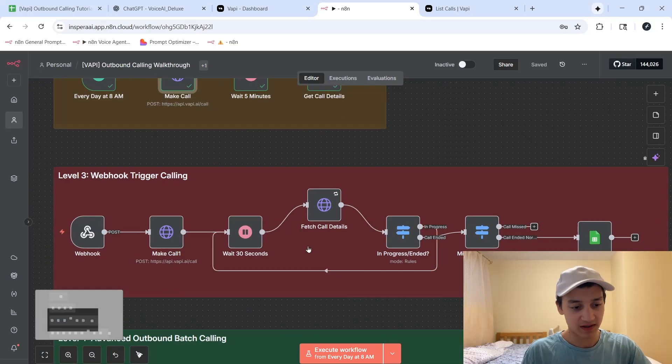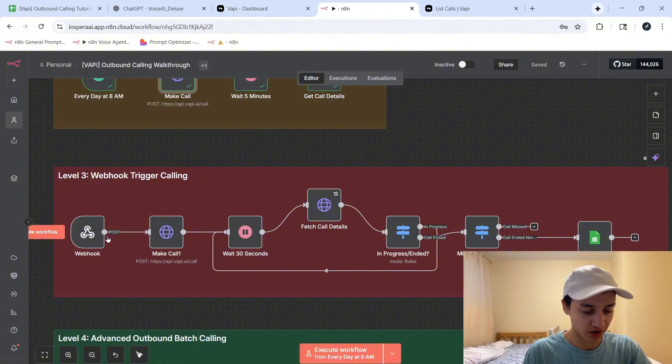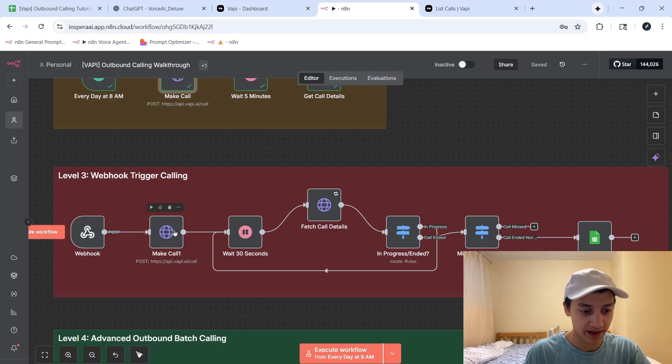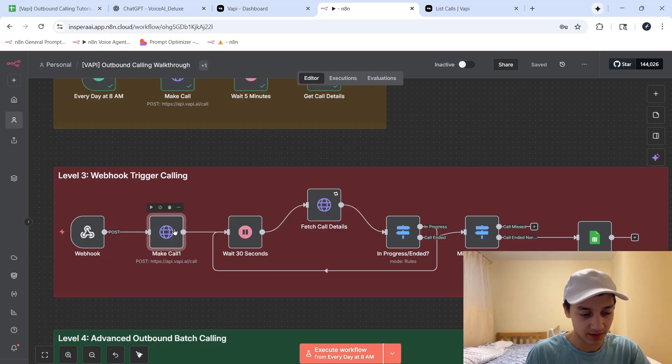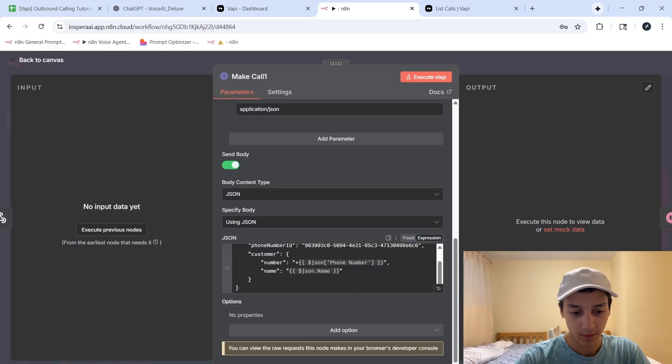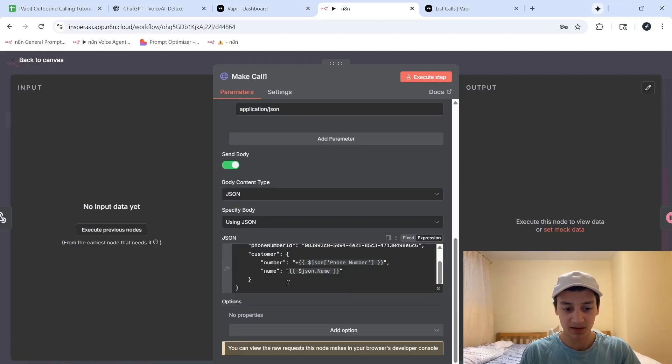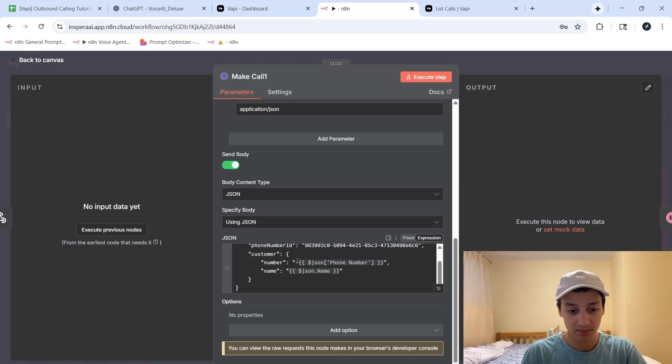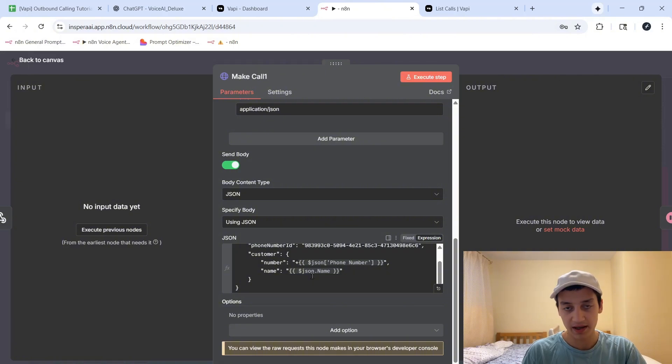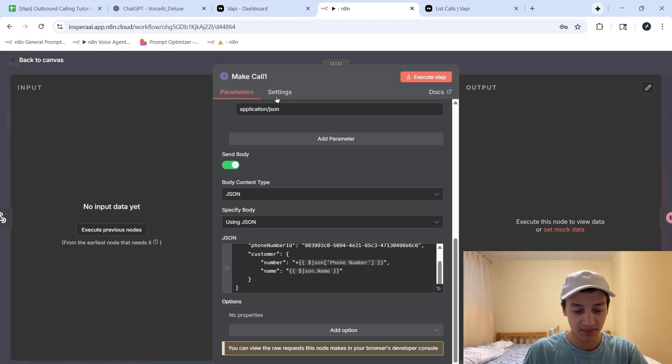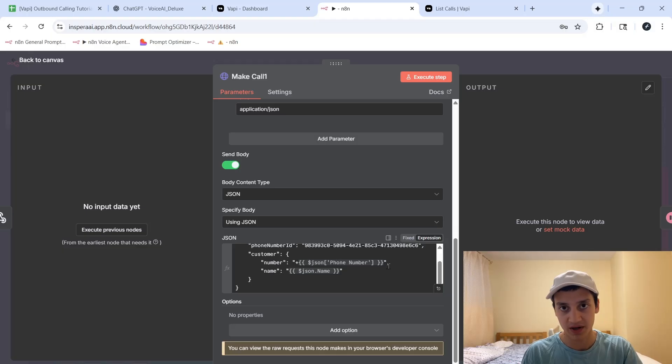And before I move on to level 4, I just want to clarify a few things about level 3. So with something like a webhook trigger, you would have to make sure that the data we're passing can actually be used inside of this request node. So one of the things that often happens is that the phone number gets messed up, because some platforms like to use the plus one in front of phone numbers, for example, but others don't. VAPI itself requires you to use the plus one country code, and any other details to place the call. So whenever you're passing, or loading in, or mapping any information to these make call nodes, you just want to make sure that the details you are passing are in the correct format.